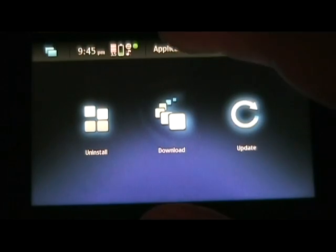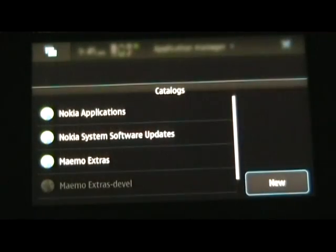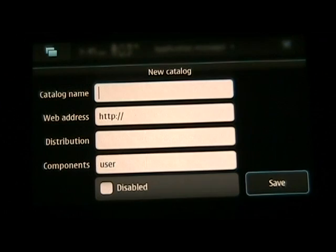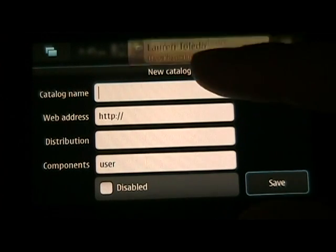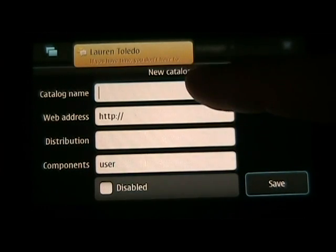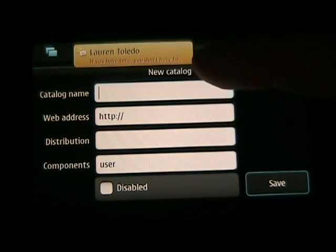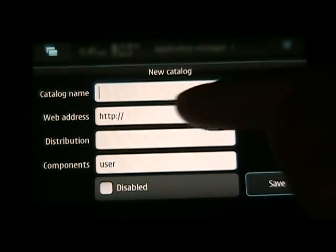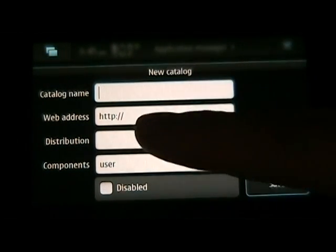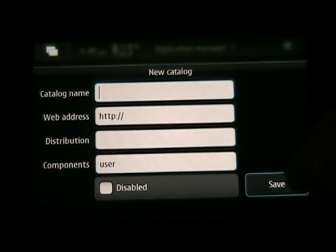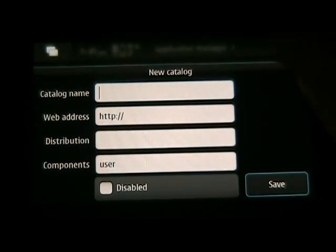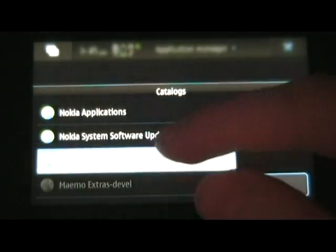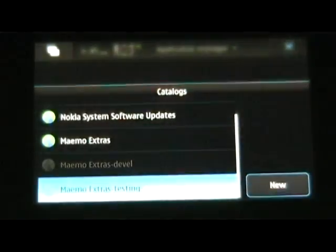Basically, you're going to go back to the application catalog, and you're going to hit new, and then you're going to type in here exactly what we have written on the site under section 2, Maemo Extras Testing, repository to the Fremantle, etc. After that, you're going to hit save, and it should look like this one here.